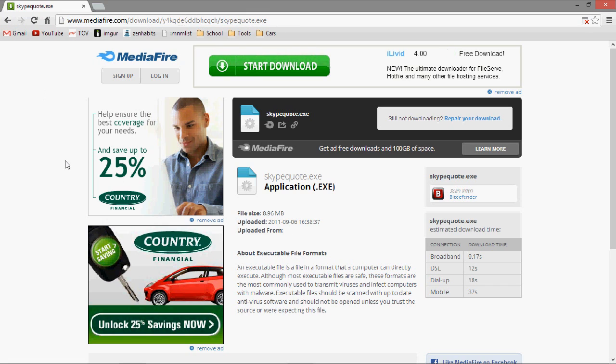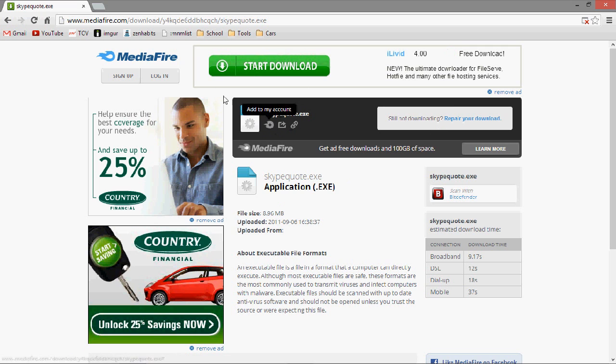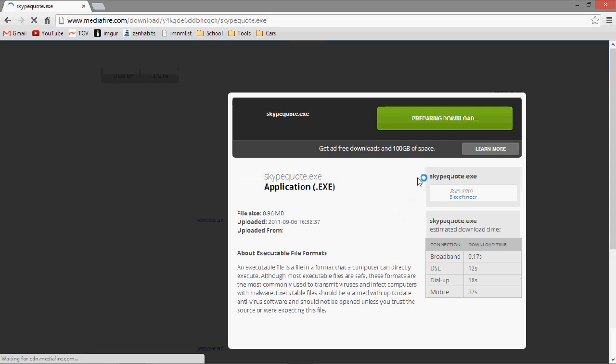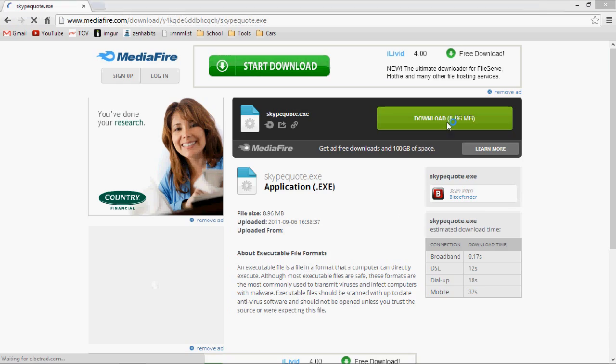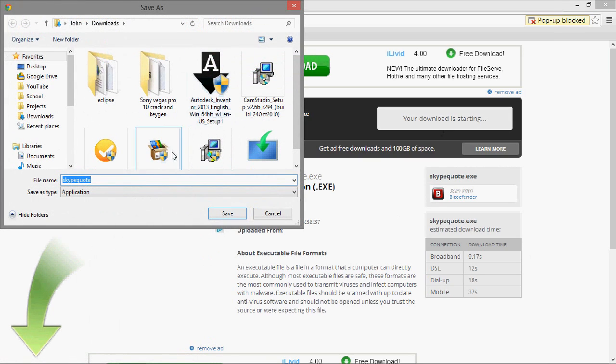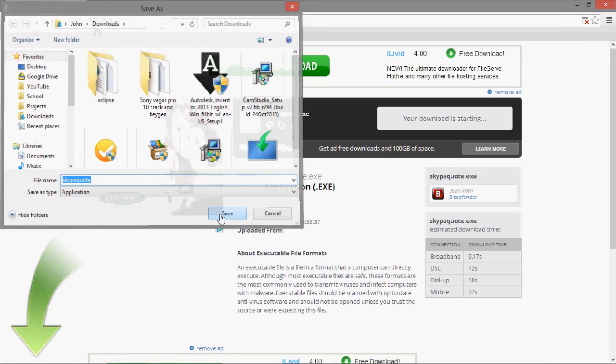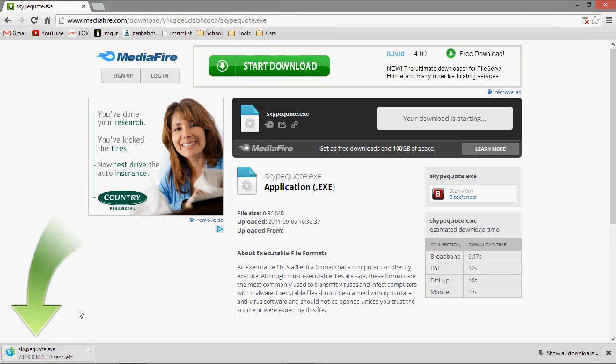You go here, and then let's just refresh it. You press download. Then you can save it to wherever you want. I'll just save it to the downloads folder.